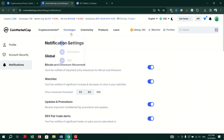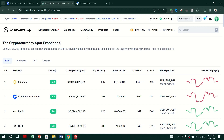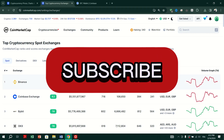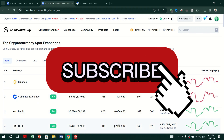You will now receive notifications whenever the price of your selected cryptocurrency reaches the specified threshold. And that's it! Thank you for watching, and please don't forget to like and subscribe for more.